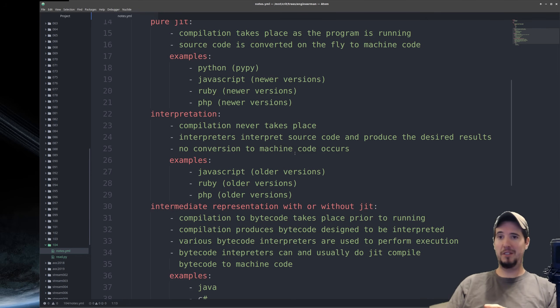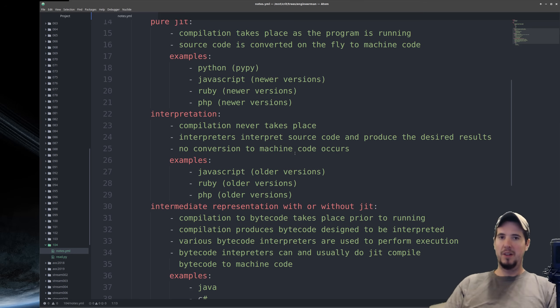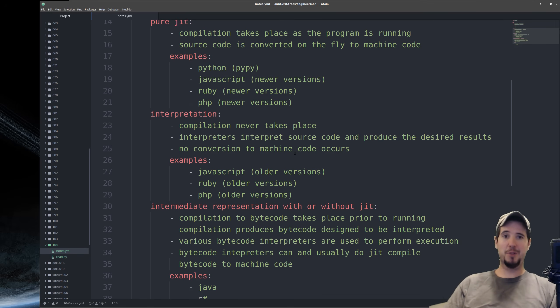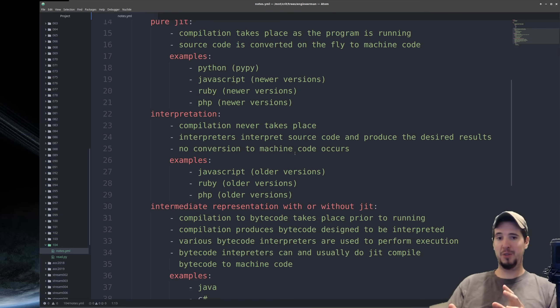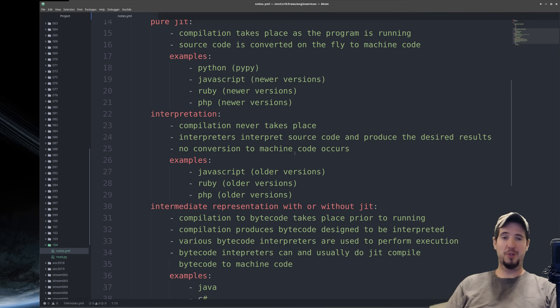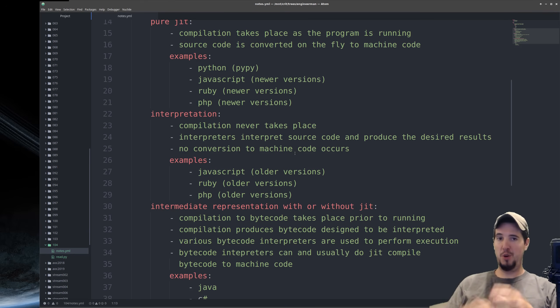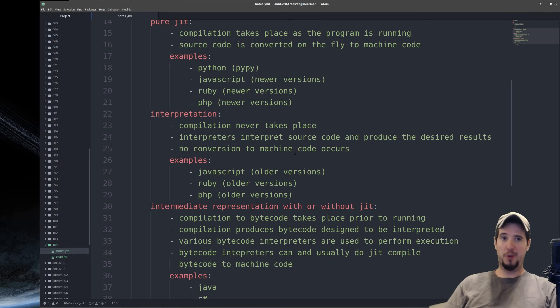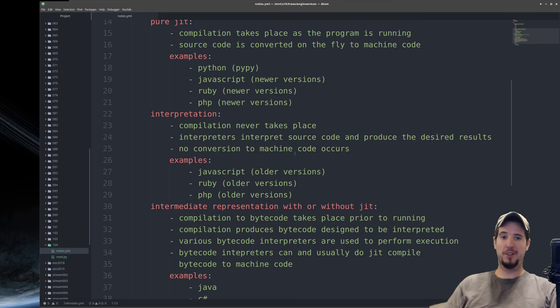One important property of pure interpretation is that compilation never takes place, and conversion from source code to machine code never occurs. What does occur is that the interpreter will interpret the source code and then produce the desired results using its own facilities within its interpreter. So if the interpreter reads a source file that indicates that it should print something, it doesn't convert that print statement to native machine code. Instead, it uses the interpreter itself to just print something.